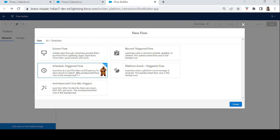It launches at a specific time and frequency for each record in a batch. This auto launch flow runs in the background — that is a general statement for all auto launch flows. What is different about scheduled triggered flow specifically is that it launches at a specific time and frequency with each record in a batch, so it works like a batch process.